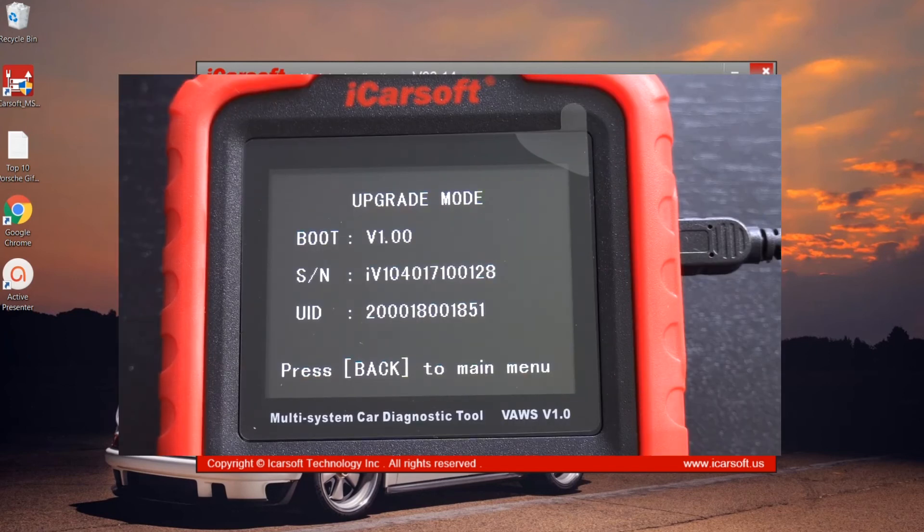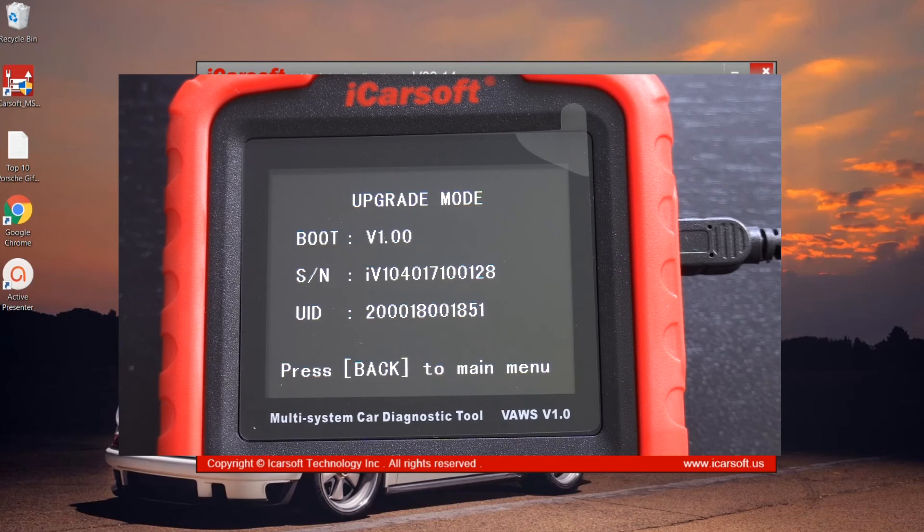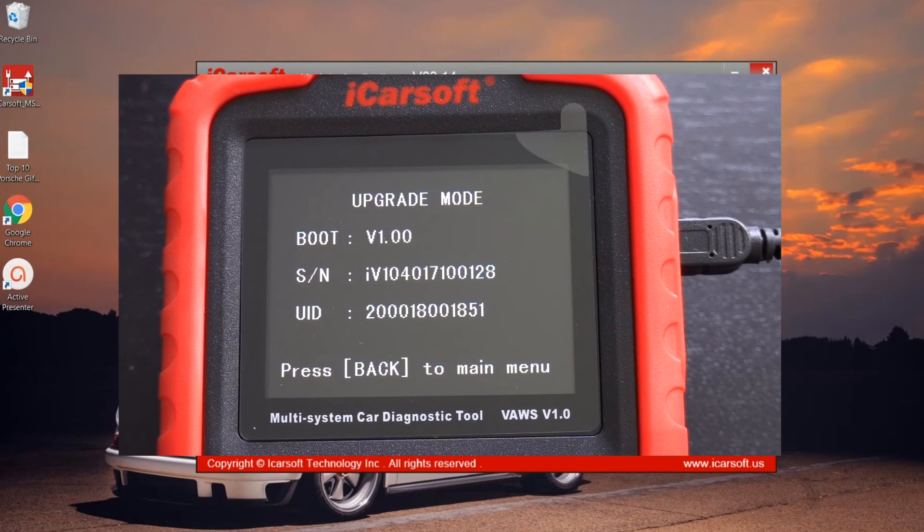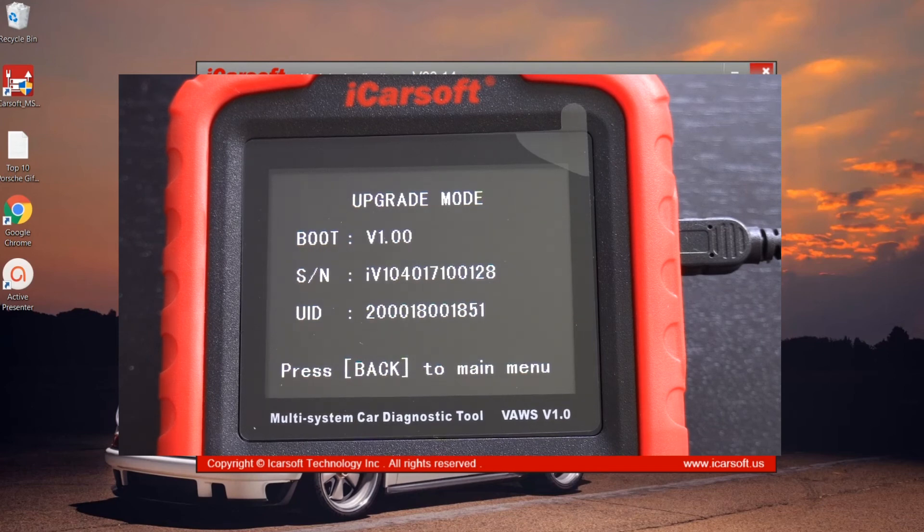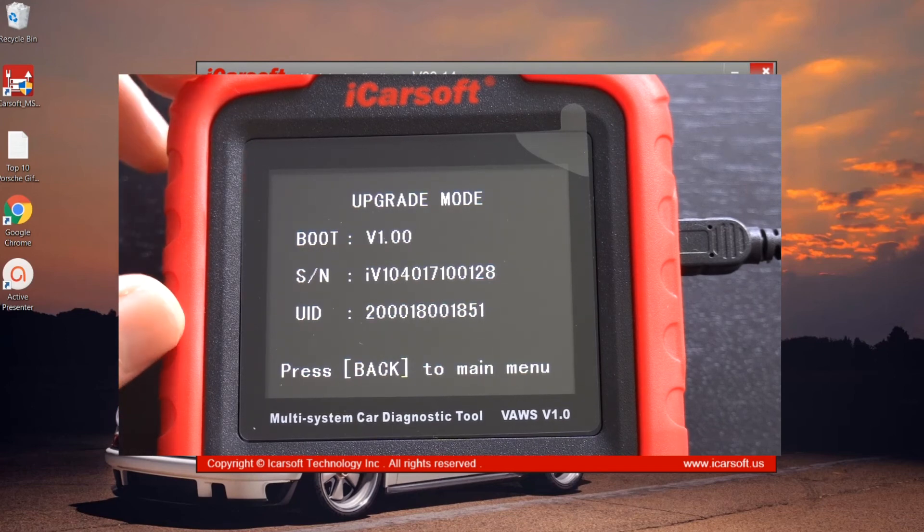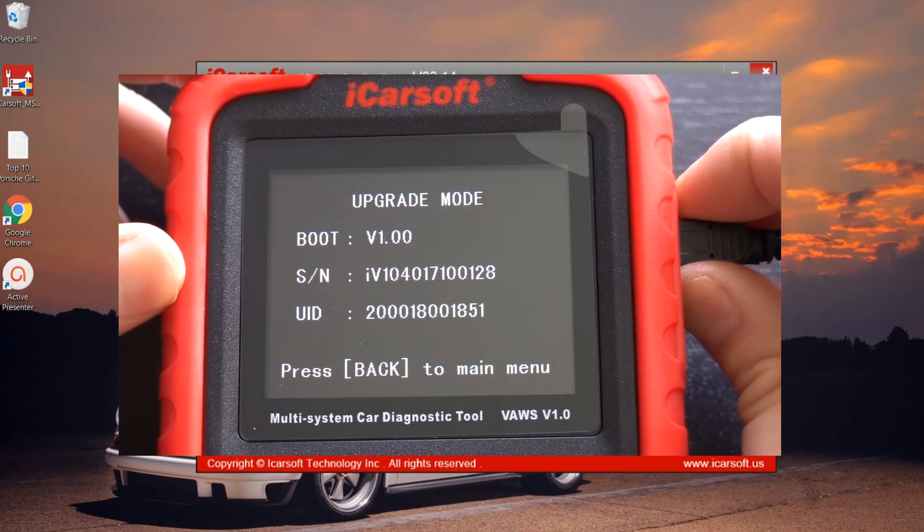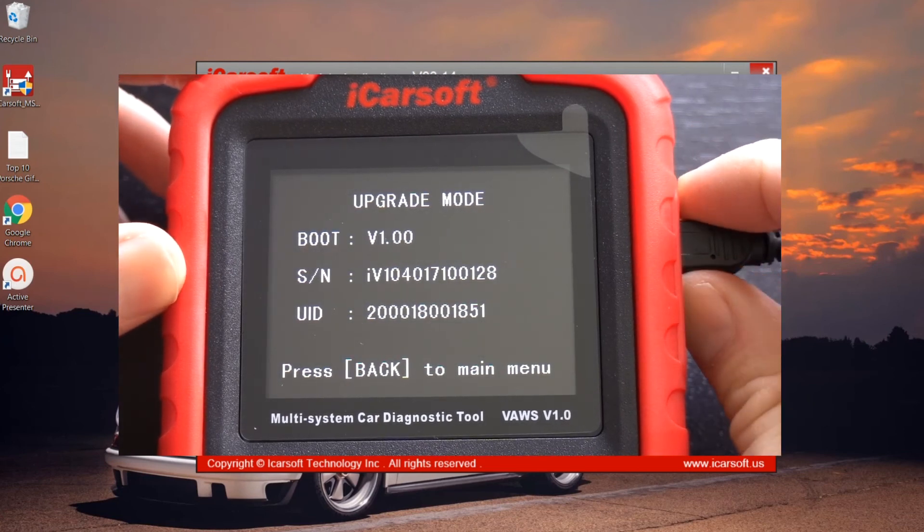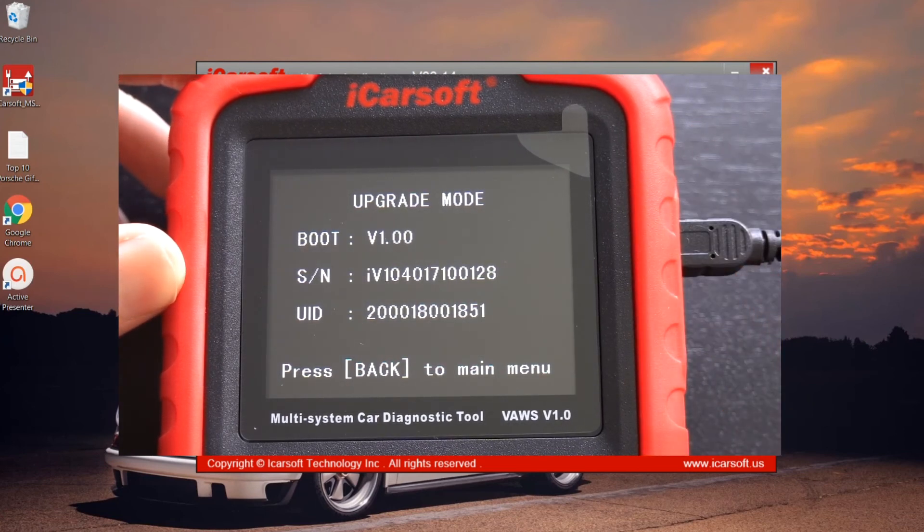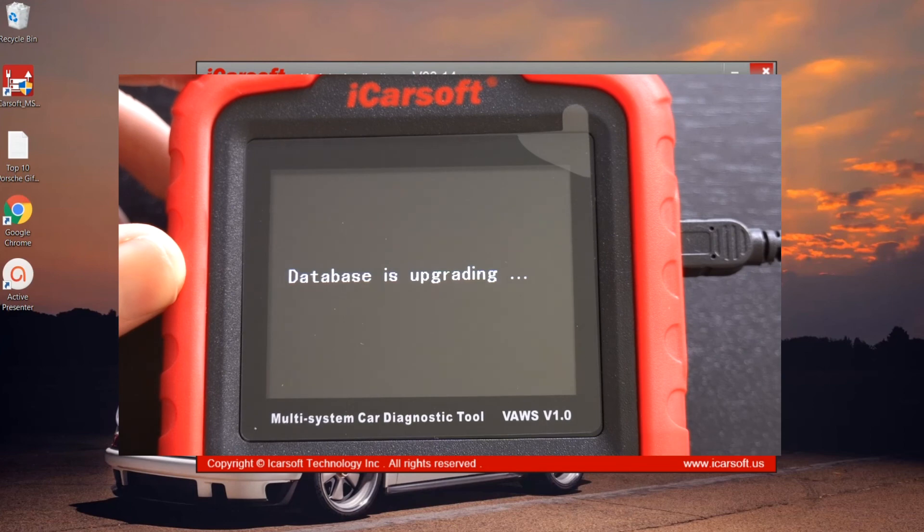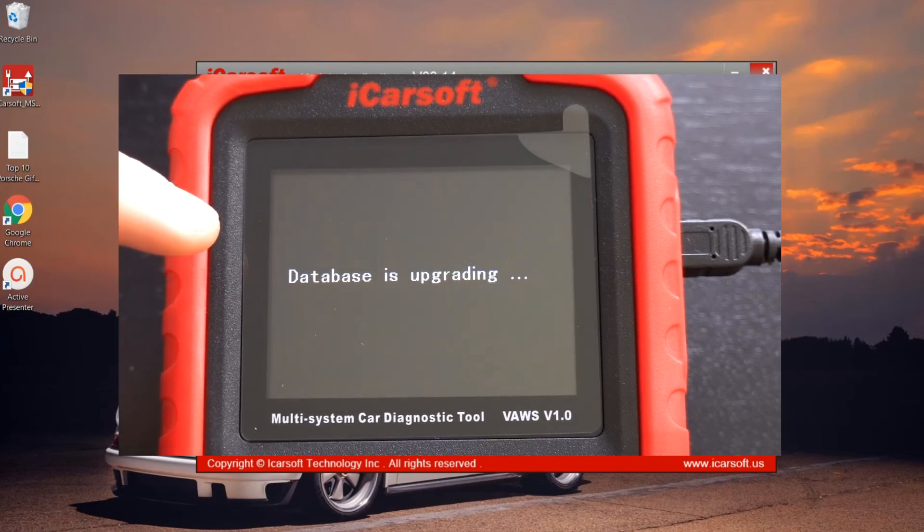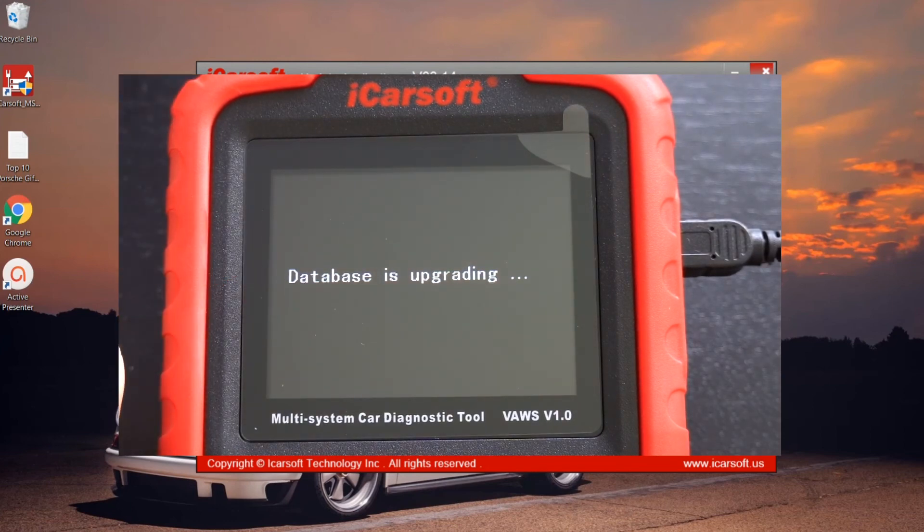As we can see on screen here, we're getting a message to say upgrade completed, and it really is as simple as that. What you just need to do is click OK, and then you can X out of that.